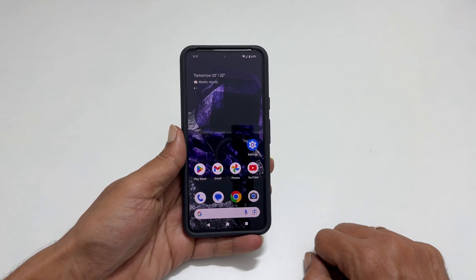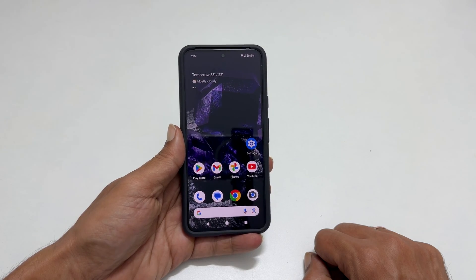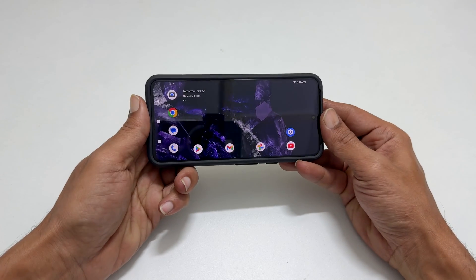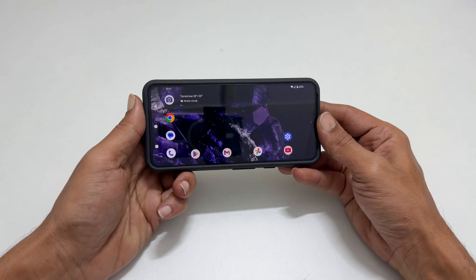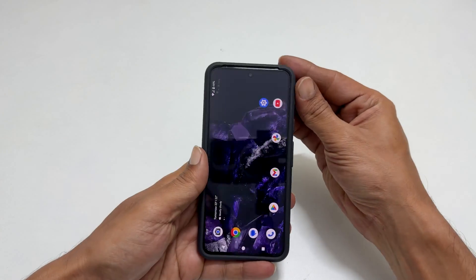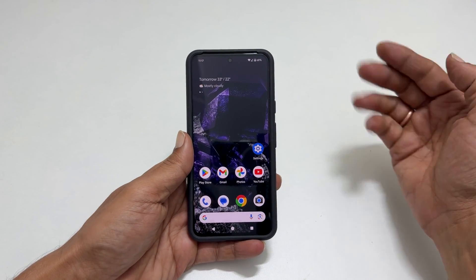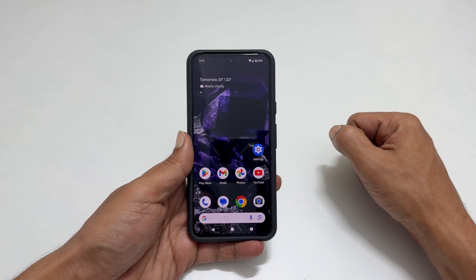Welcome to the channel. In this video, I will show you how to enable home screen auto-rotation on Google Pixel 8 or Pixel 8 Pro. Let's get started.